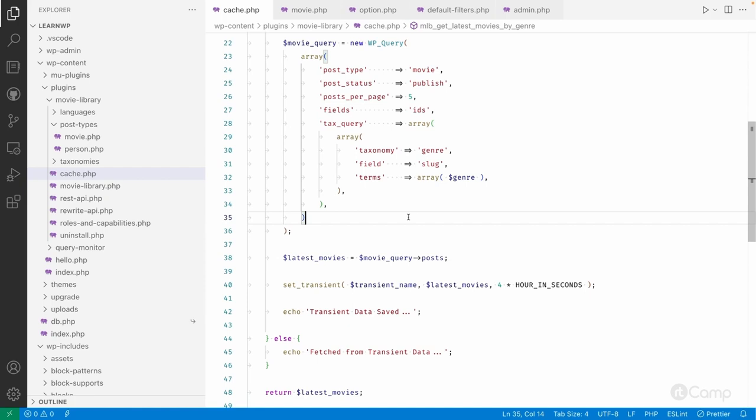We only need some of the information, so only save that information into the transient data or the object cache and then use it. This way we can keep our cache data minimal and store only the information we require, not the entire response or results.